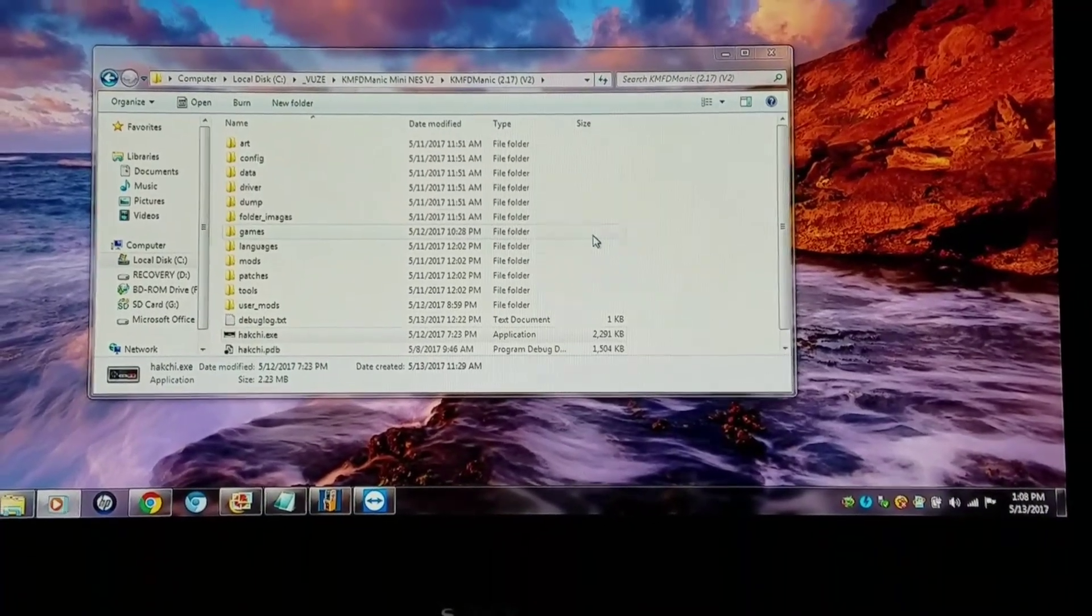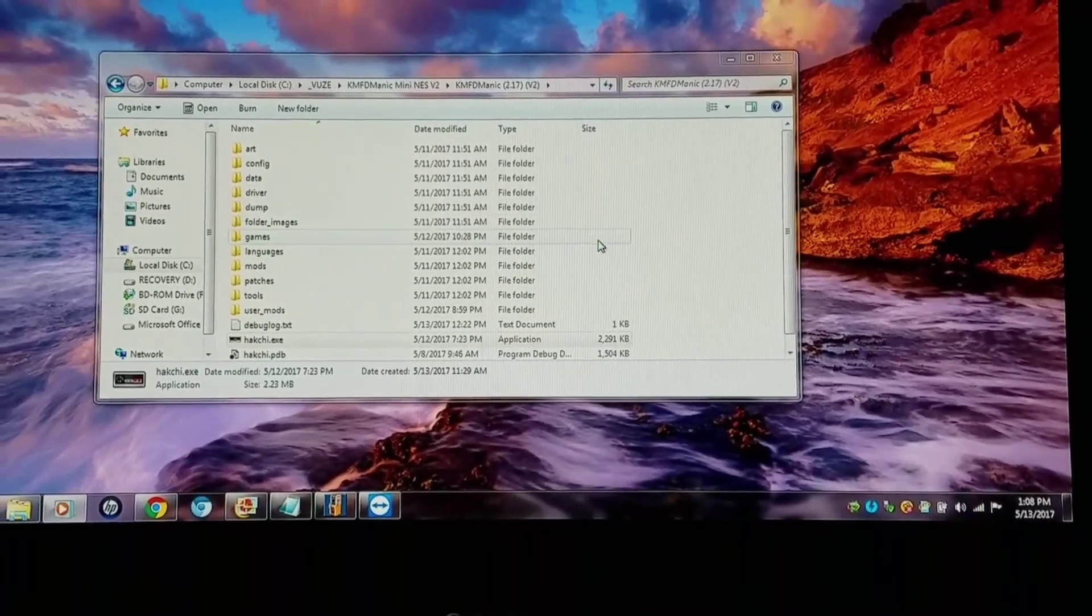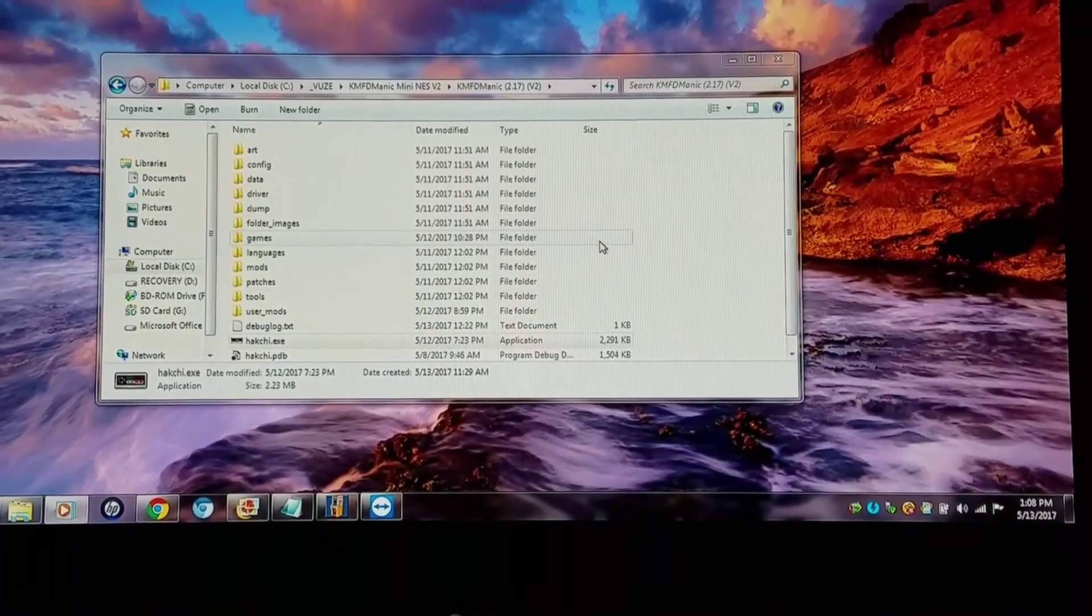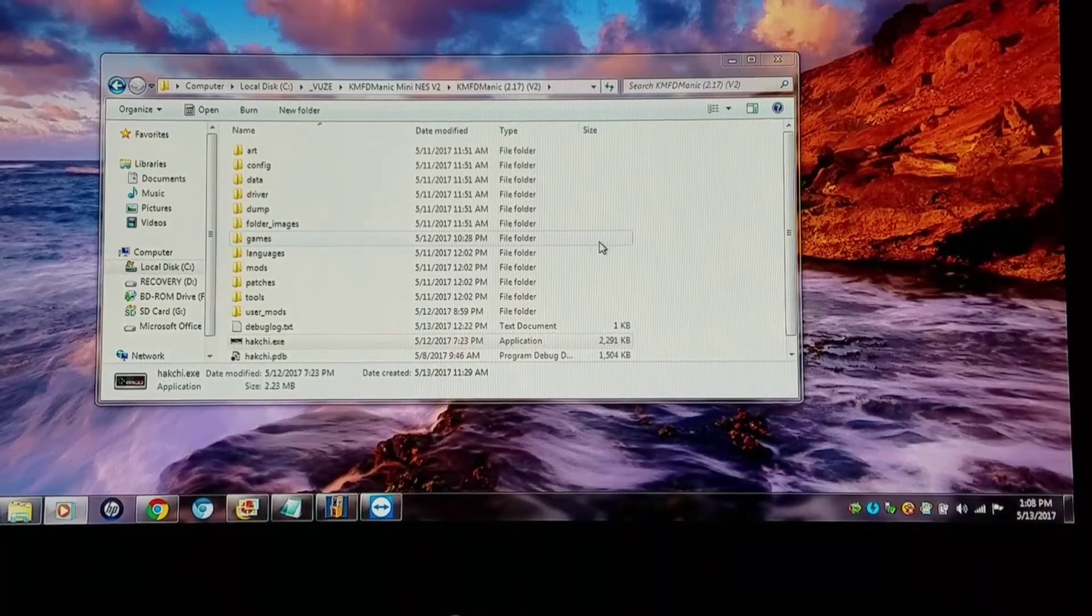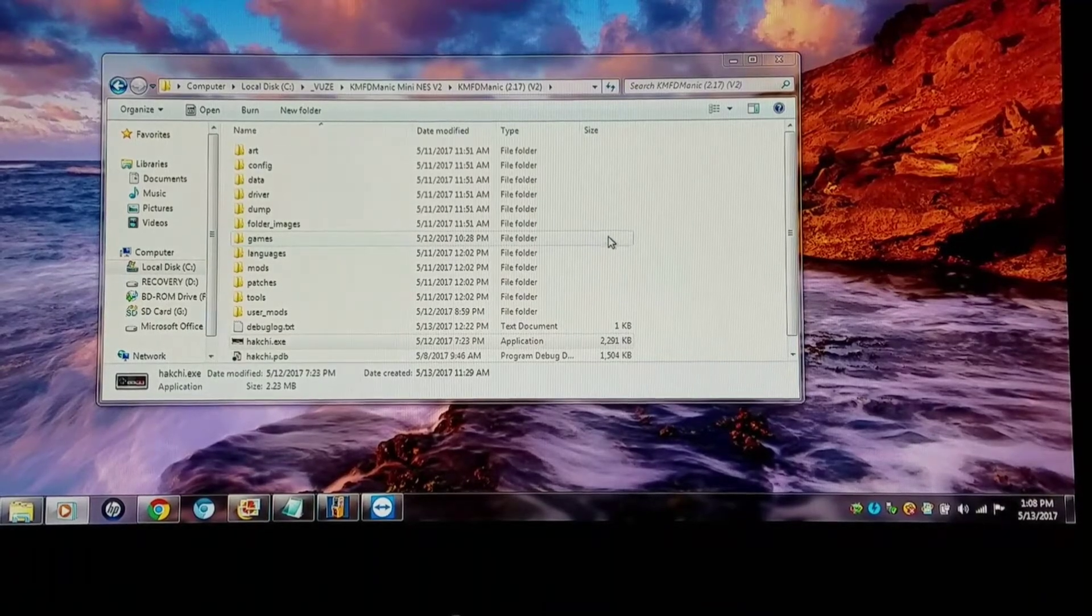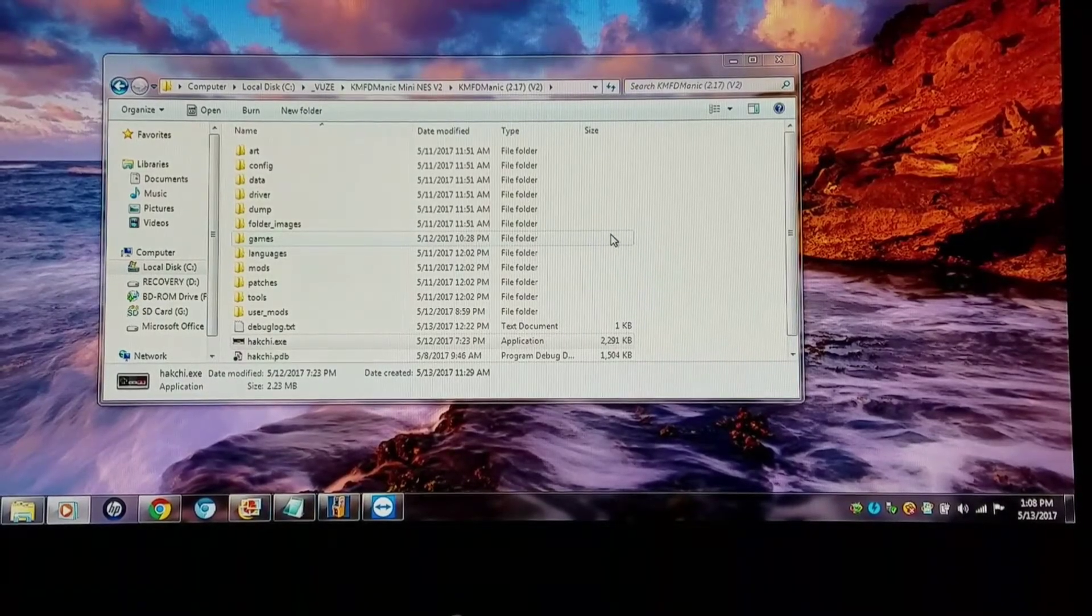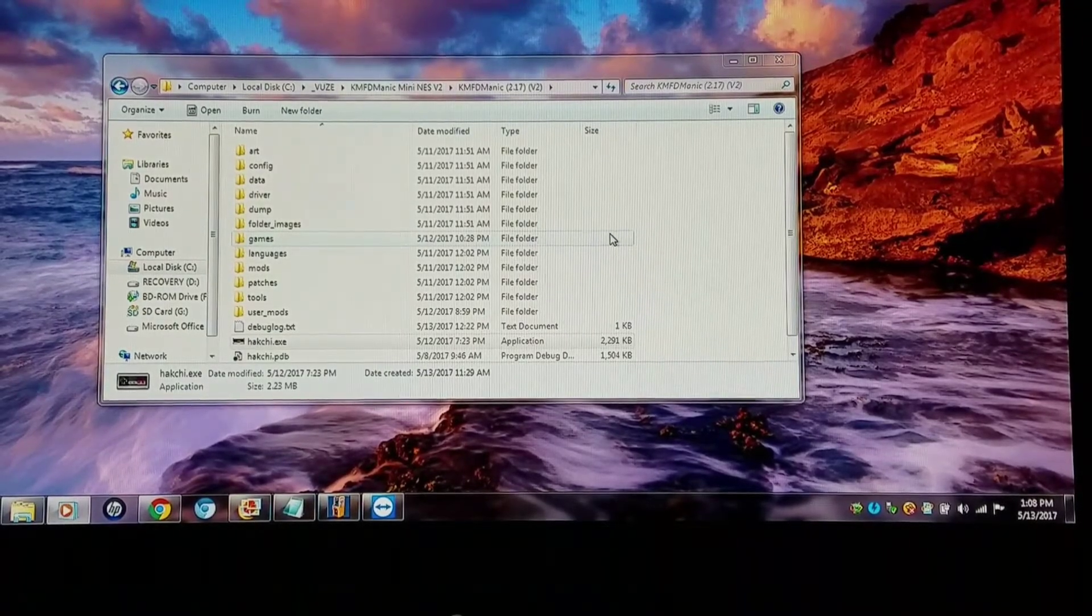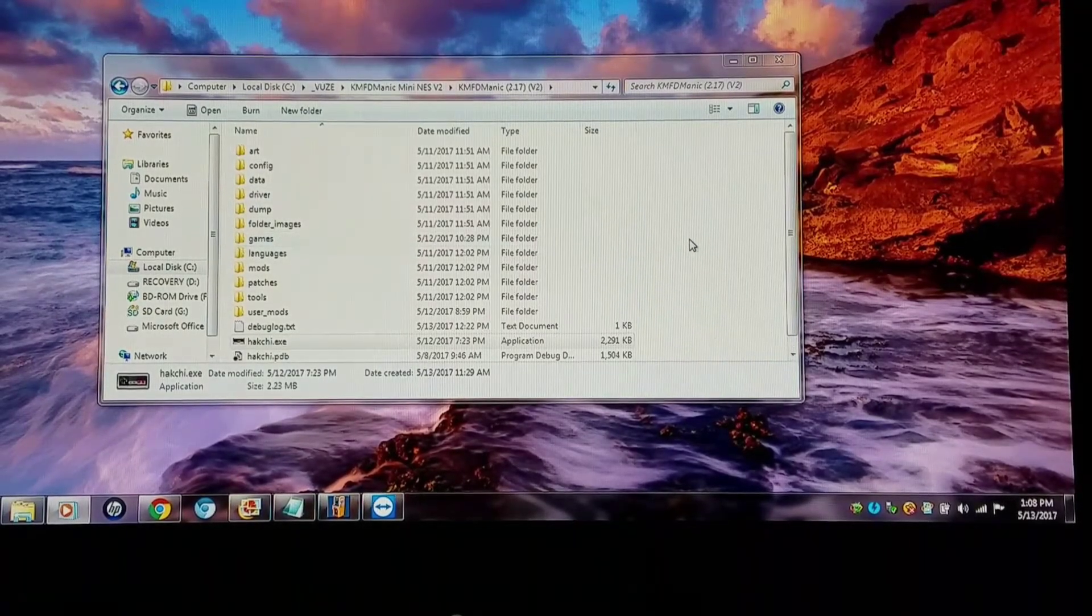Games like Sega CD, TurboGrafx-16 CD, PlayStation 1, 3DO, etc. cannot be read by this.